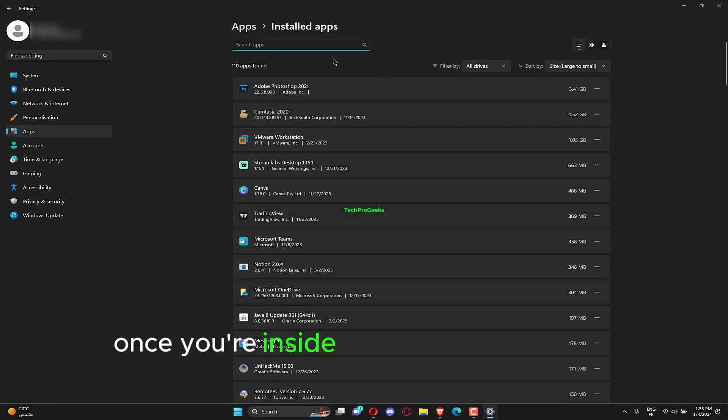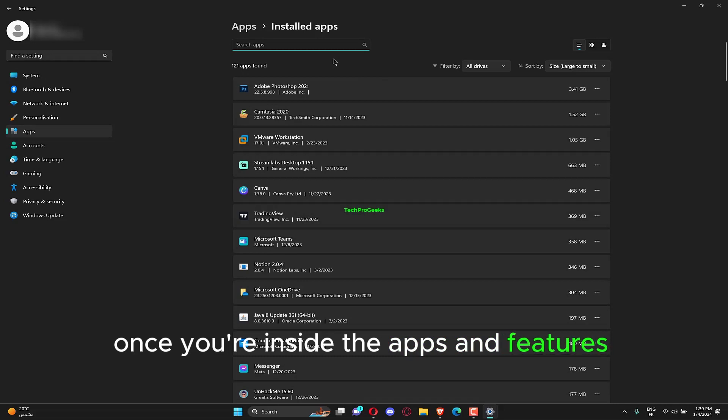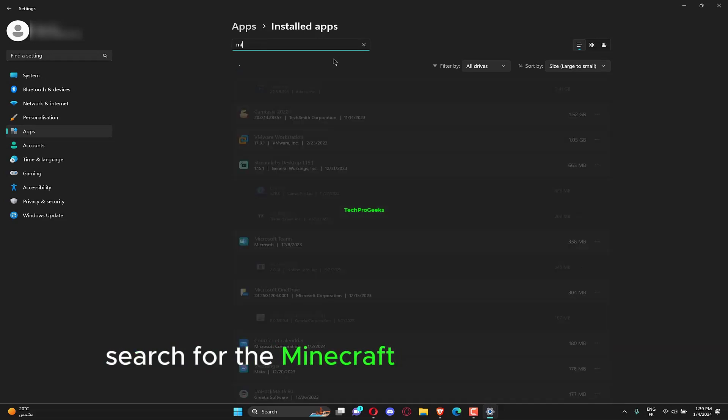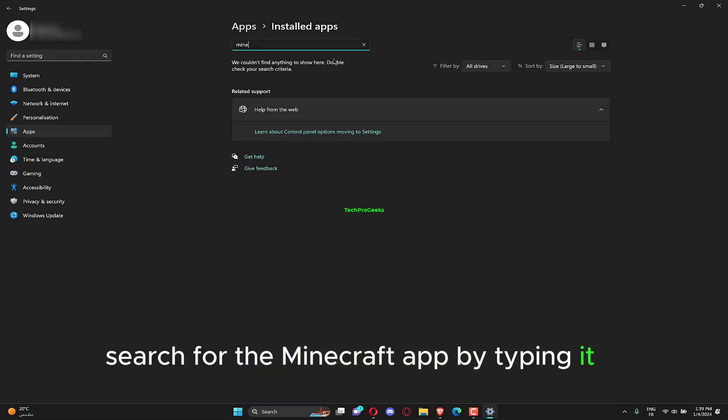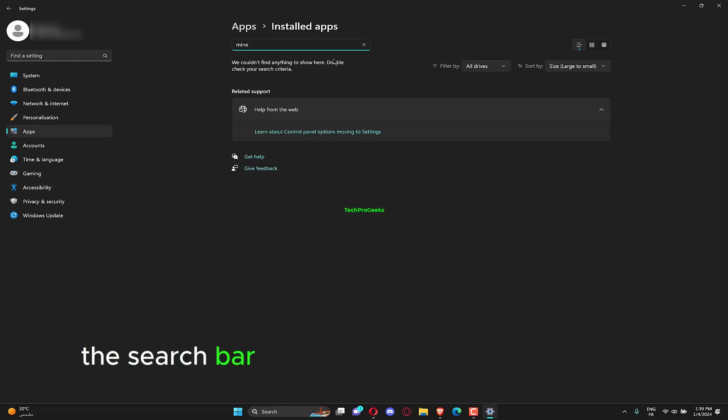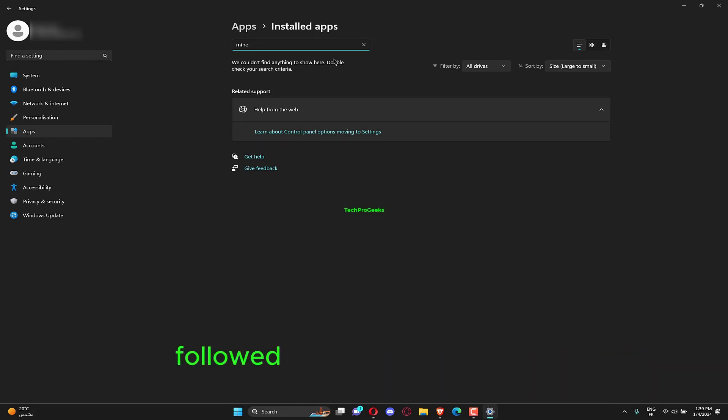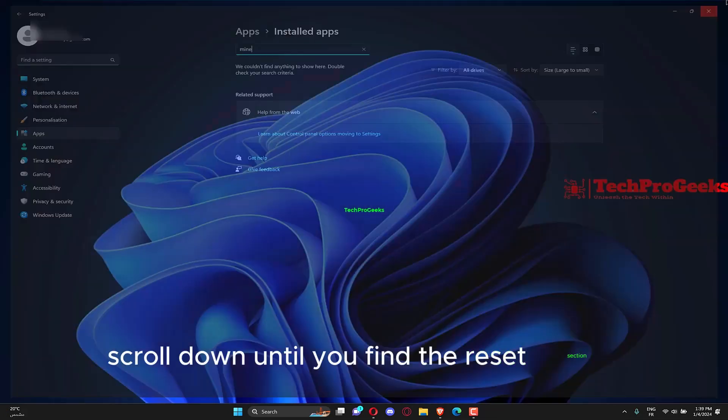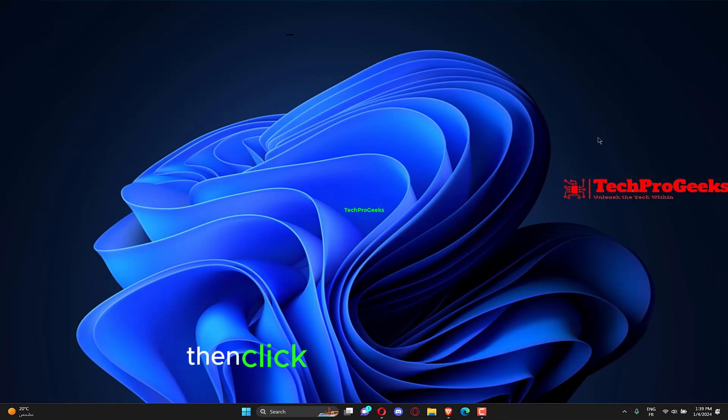Once you're inside the apps and features window, search for the Minecraft app by typing it in the search bar and click on the three-dot menu, followed by advanced options. Scroll down until you find the reset section, then click on the reset button.